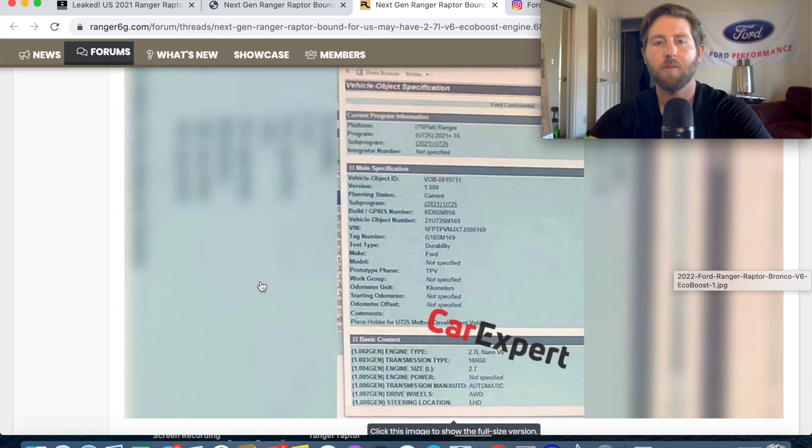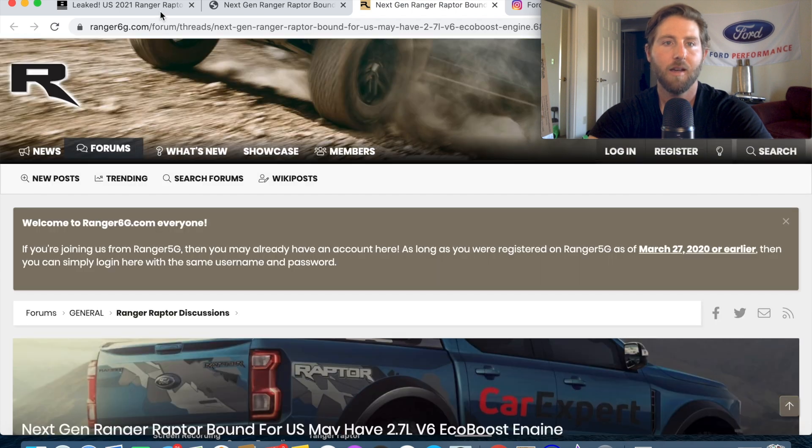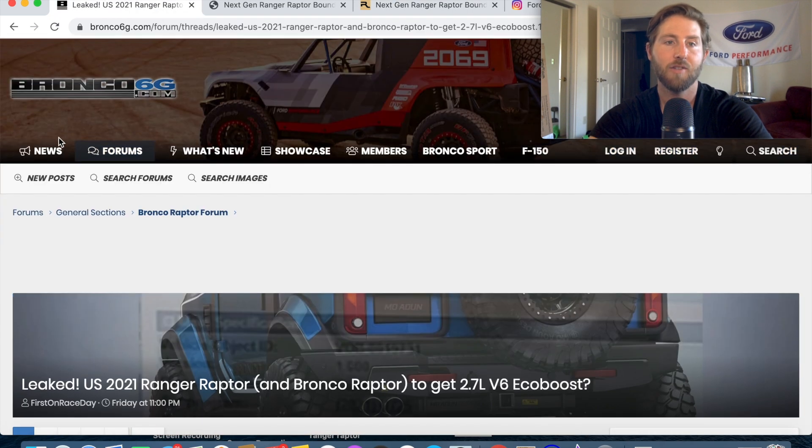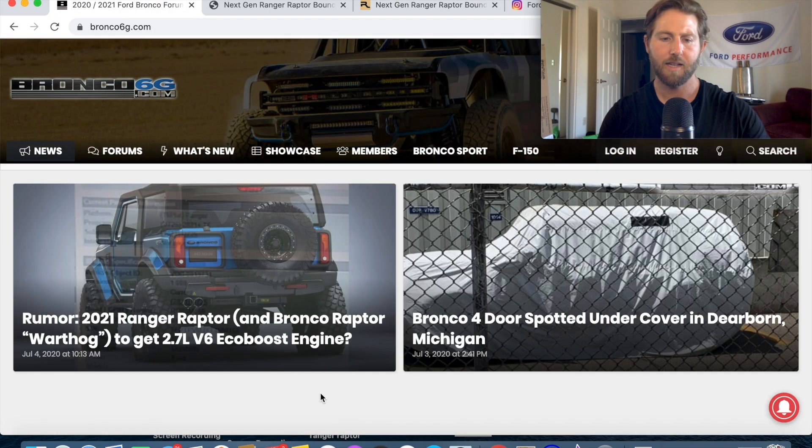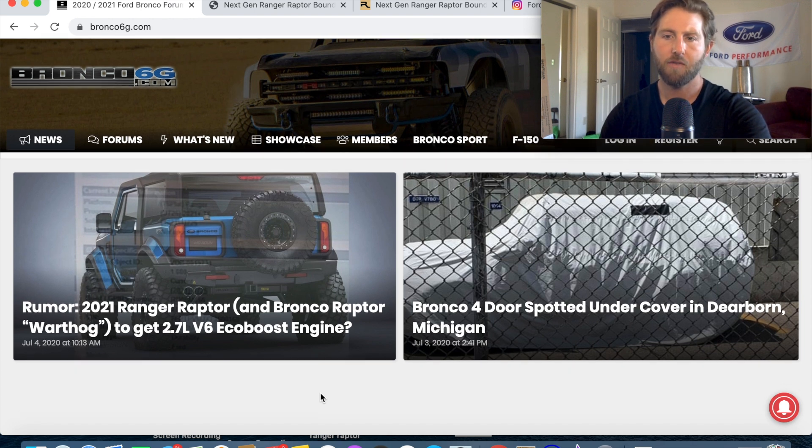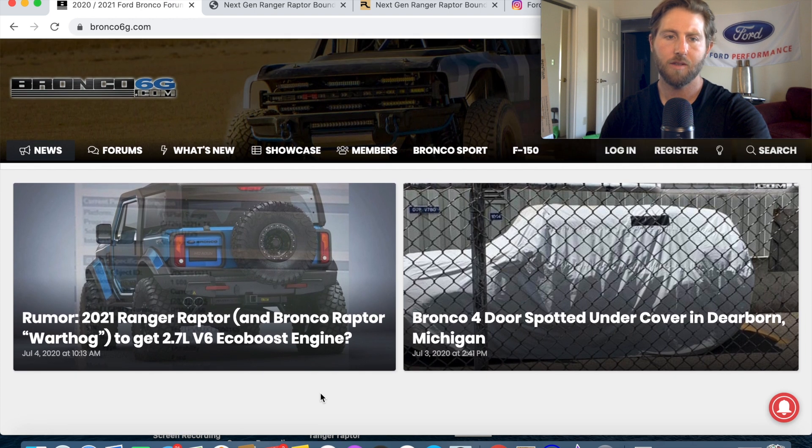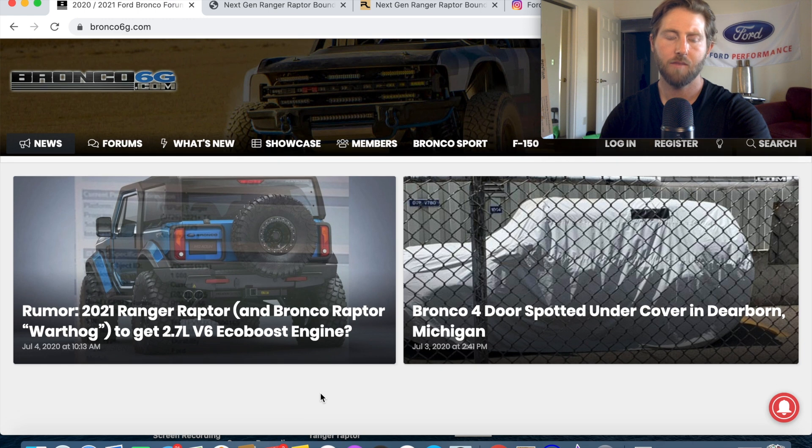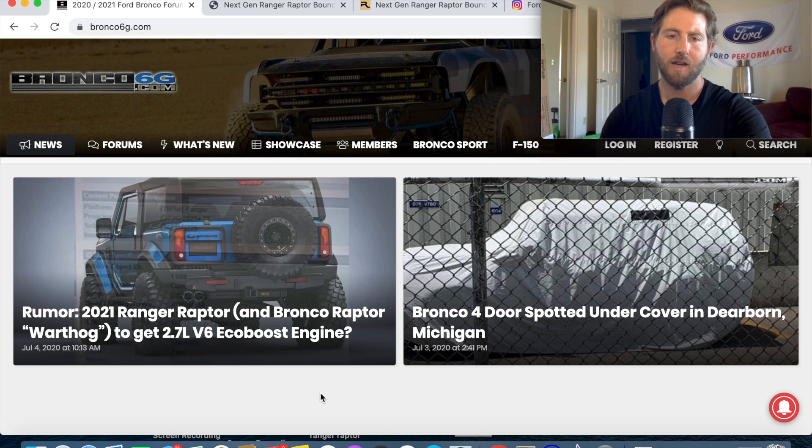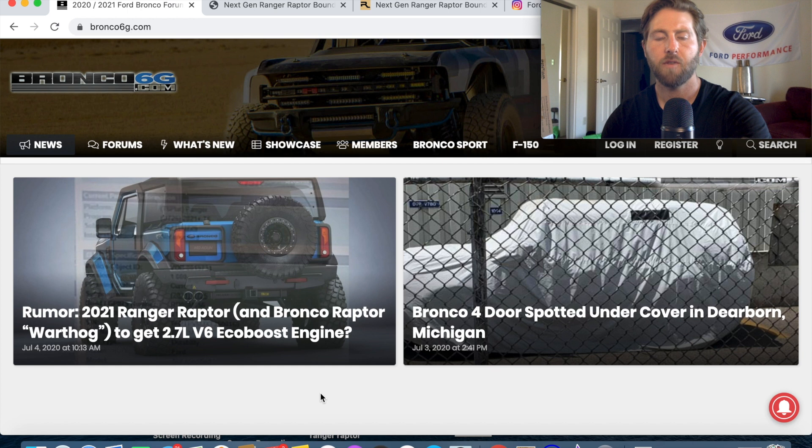Just more confirmation for you guys that we're actually going to get that engine setup. That's the latest news guys we've got a spotting of something that looks like a four-door Bronco in Detroit and then we've also got a document stating that the 2.7 liter EcoBoost is confirmed looks like there's an all-wheel drive indication.